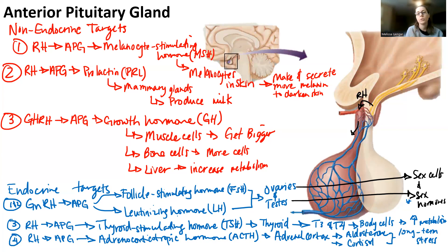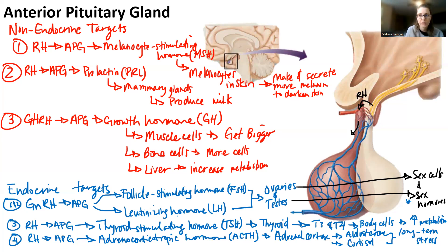Now you can see what the anterior pituitary gland does. Releasing hormones made by the hypothalamus go into the hypophysial portal vein, get sent toward the anterior pituitary gland, and tell it what to do — to release a hormone. Those hormones the anterior pituitary gland releases have different targets and different effects. You should know all of that.